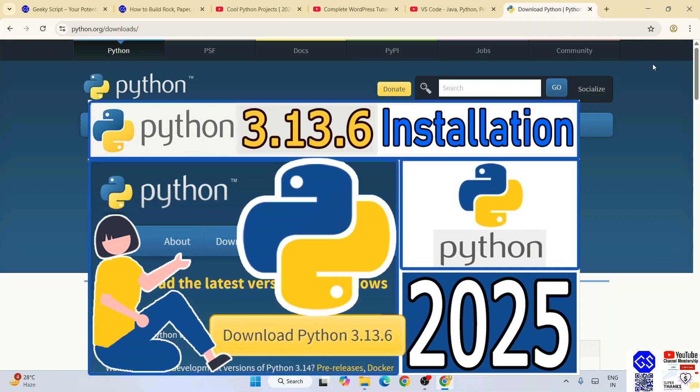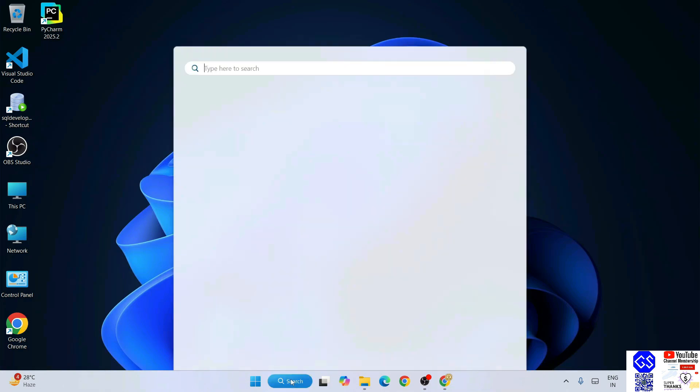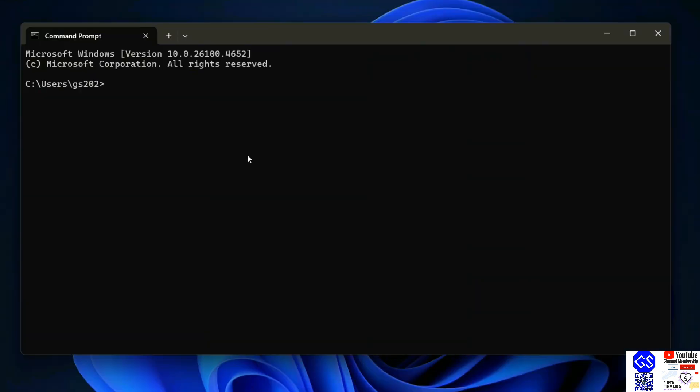Once you have Python installed, you can simply go to your command prompt. Here, if you just type python space dash dash version and hit enter, that's going to show you your Python version. If you are getting this type of prompt, then that basically means you have successfully installed Python on your system. Next thing that you need to do is to check your pip version.